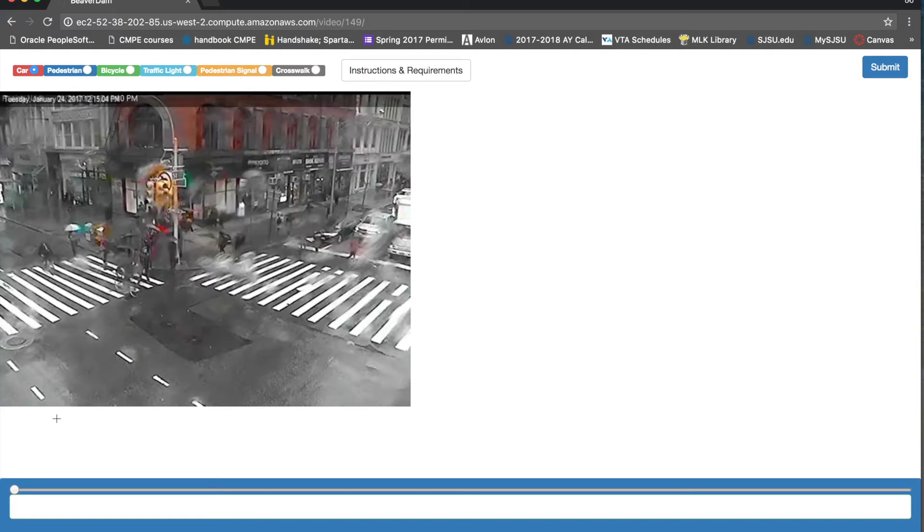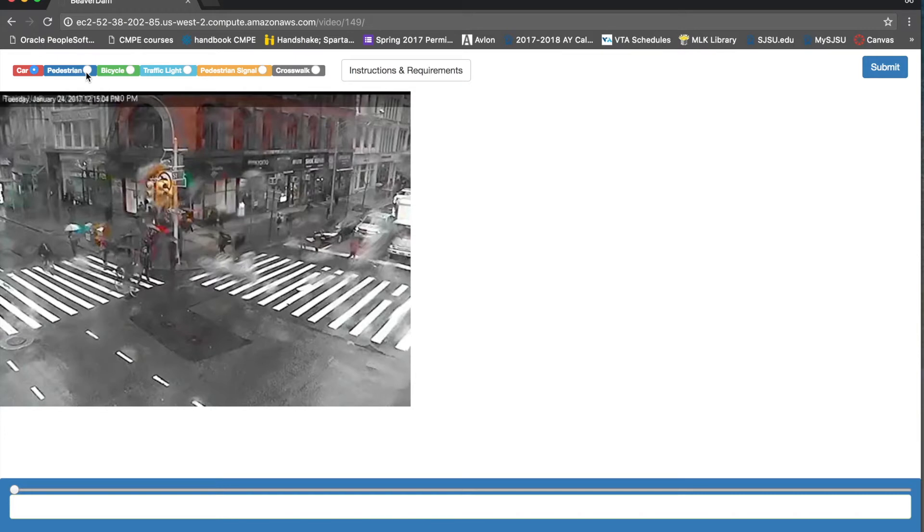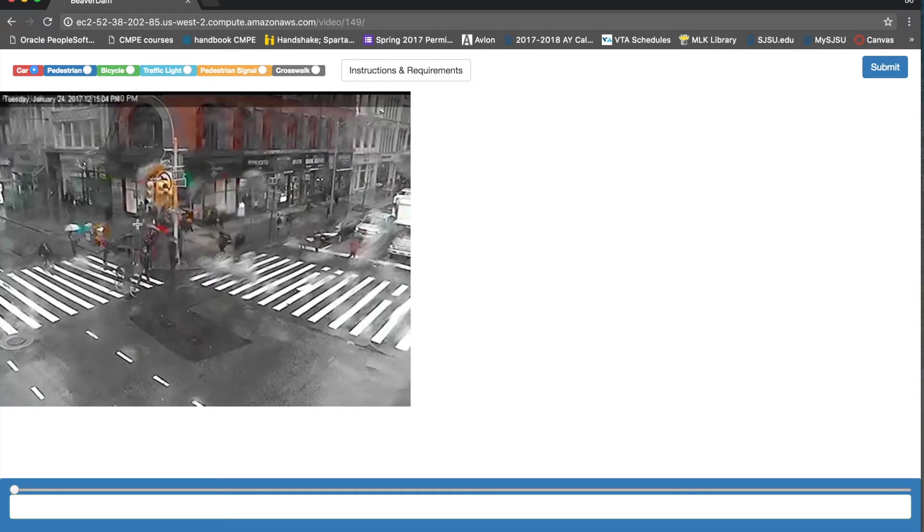And this is video annotation tool where you can classify the features respectively: car, pedestrian, bicycle, traffic light, signal and crosswalks, and we could add more features or classifications. Let's say I annotated a car.